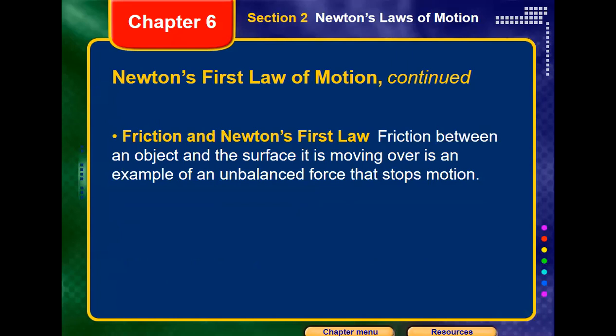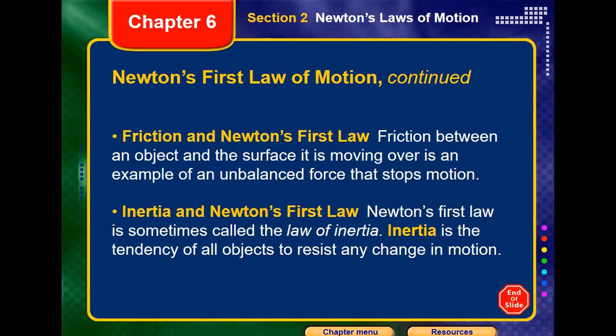Regarding friction and Newton's first law: friction is the force that opposes motion. If a ball is rolling on the ground, after a certain time it will stop because the friction force builds up until it becomes equal to the initial push force, and then the ball stops. So friction is considered a kind of unbalanced force that can affect an object in motion. Newton's first law describes the motion of an object when the net force equals zero Newtons.